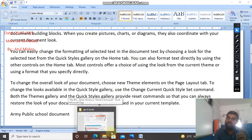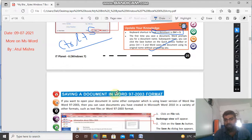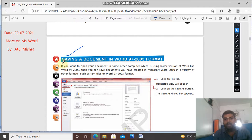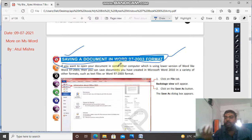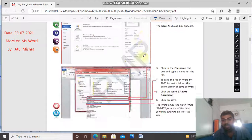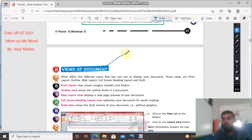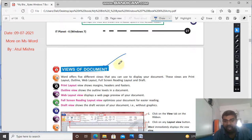In the next class we will study saving a document in Word 97 and 2003 format - how to save Word documents in different formats. If some computers have older versions, they can't open 2007 files, so we save in that older format. We will also see views of documents: print layout, outline view - all these things we will discuss in the next class. Till then, thank you and have a nice day.